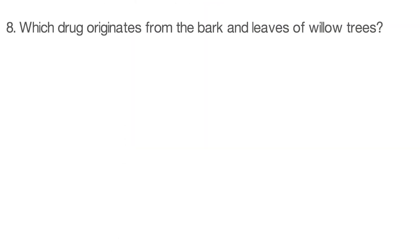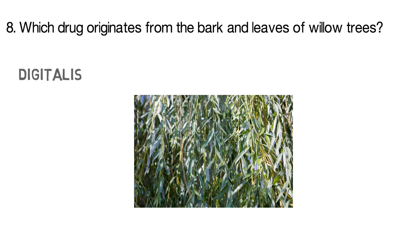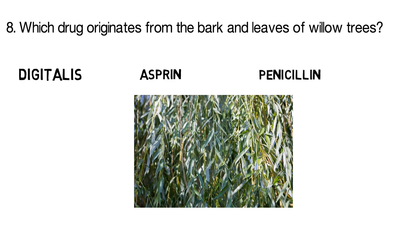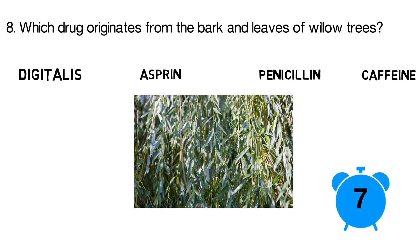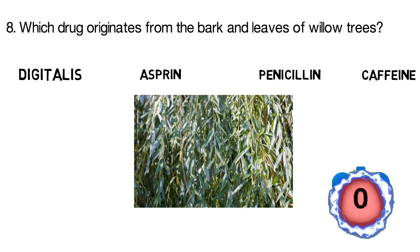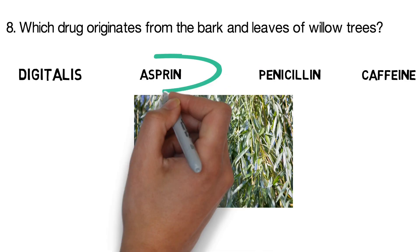Question 8. Which drug originates from the bark and leaves of willow trees? Is it digitalis, is it aspirin, penicillin, or caffeine? The answer is aspirin.